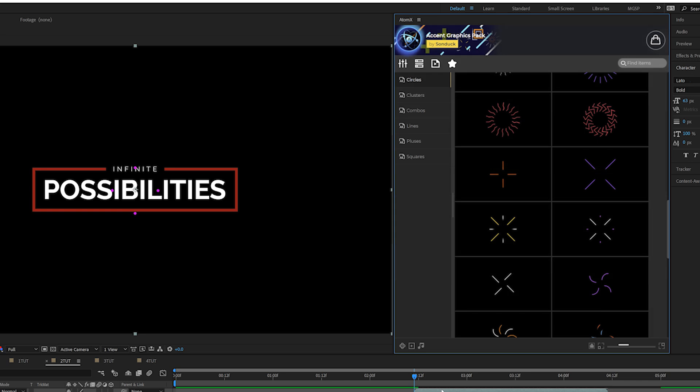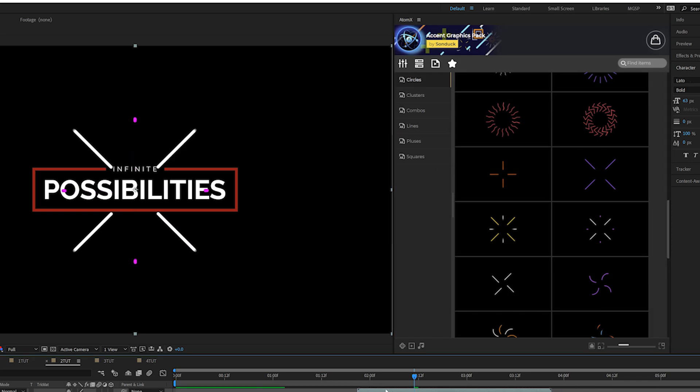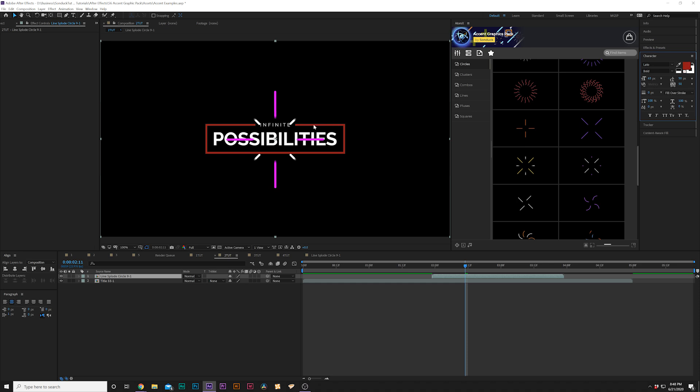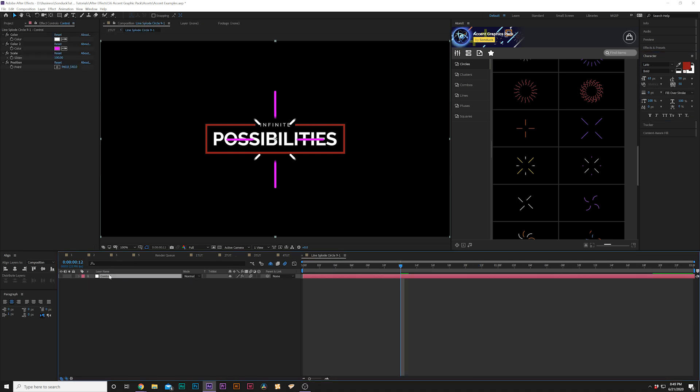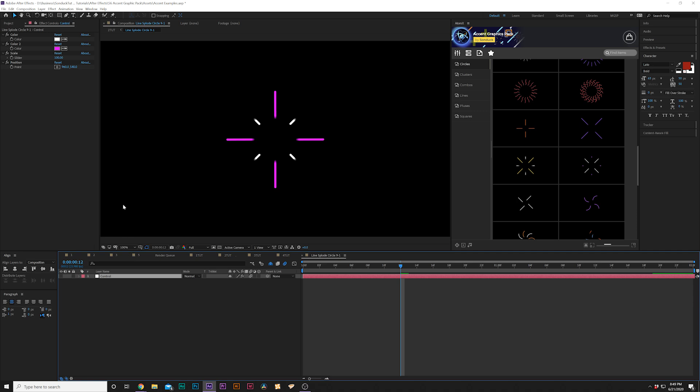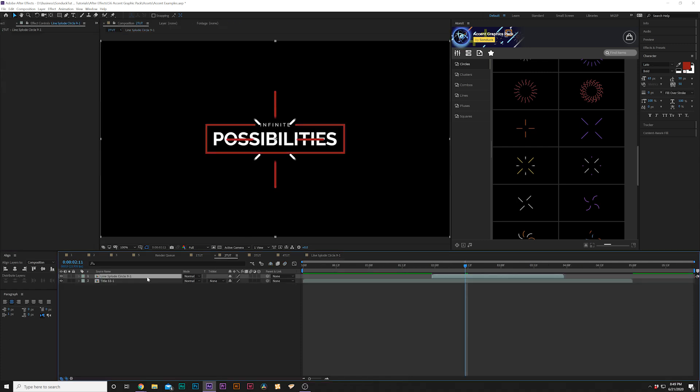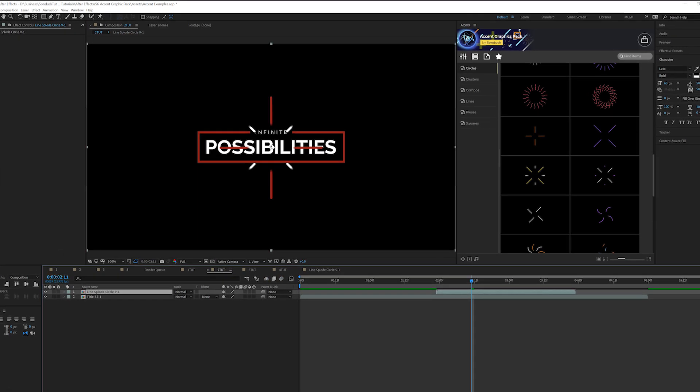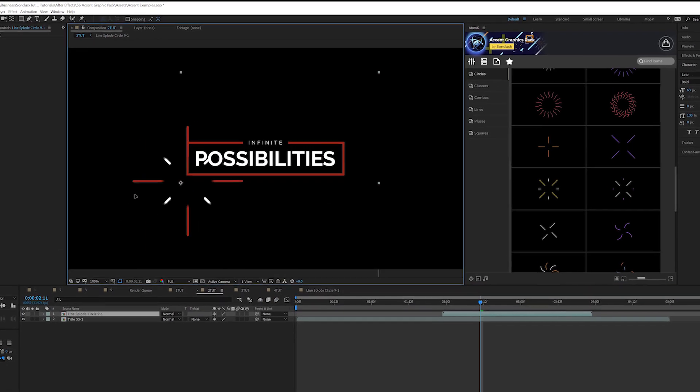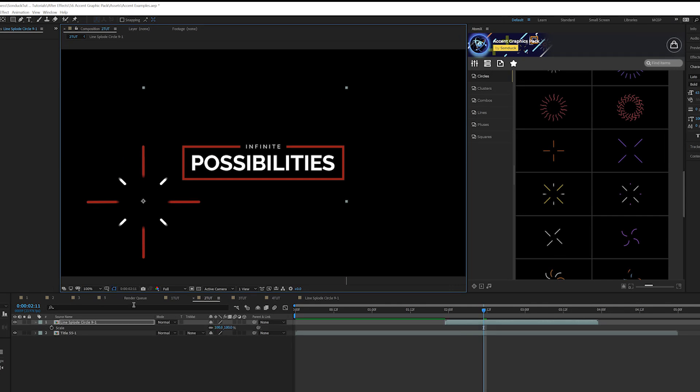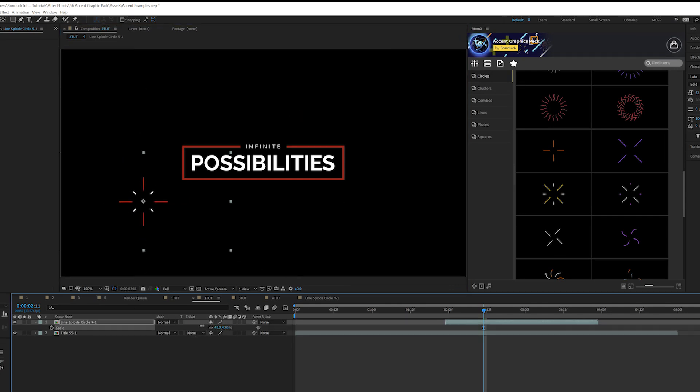Alright, we have our linesplode right here. A really cool technique, so I can come to our character window and grab the eyedropper tool and just select that red since I want to keep the branding the same. Go into our accent graphic composition, go to color 2 here and just grab that red. And we go back into our main composition.